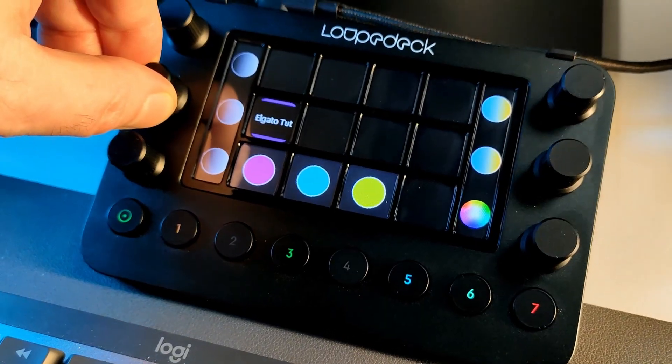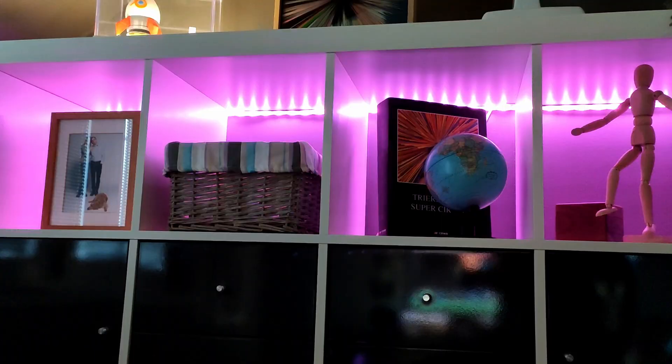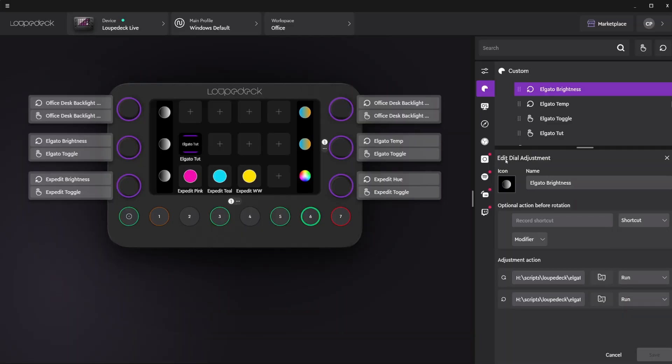Now I can control all the shortcuts for all the commands I want to send to Home Assistant. In the Loupedeck software, I can create buttons that call these shortcuts and even call shortcuts when turning the dials. For example, I can change the brightness of the key light with one dial and change the hue of the LEDs with another. You set this up by creating a dial adjustment, selecting the run type, and calling one shortcut to decrease and another to increase when the dial is turned. By the way, you don't need to add .lnk — it works fine without the extension. Just don't turn the dials too quickly; allow some time for the process to run in the background.